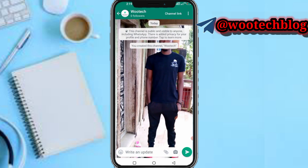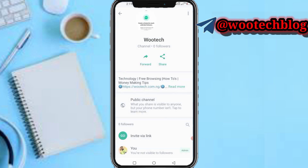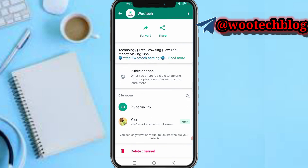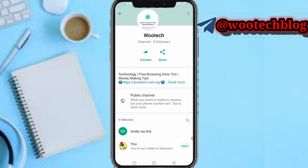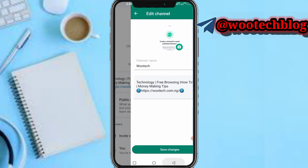On your channel info you can see your channel details, delete your channel, make your profile visible, edit your channel description and name. That's how to create a channel on WhatsApp.